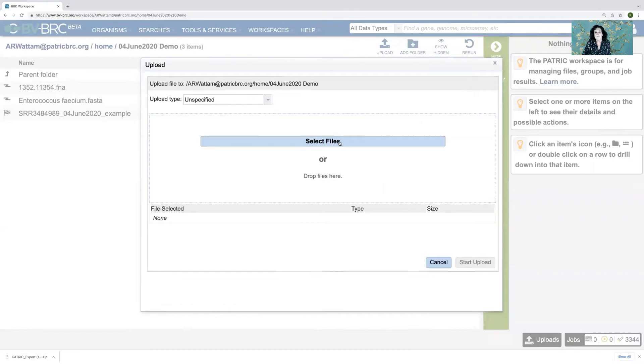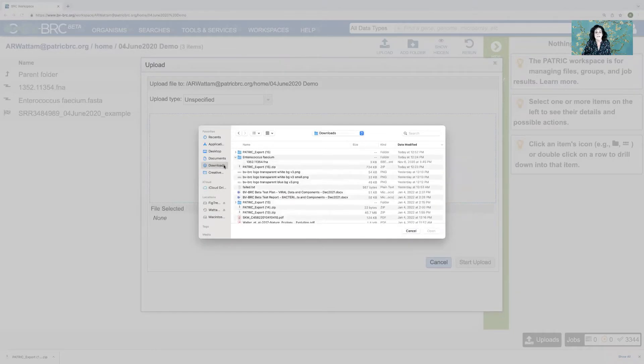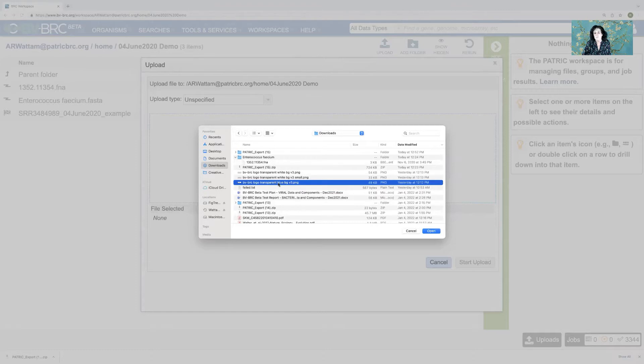Uploading data would give me access to my computer, and I could say I want to upload this logo — which I don't — but if I did, I could upload it there.